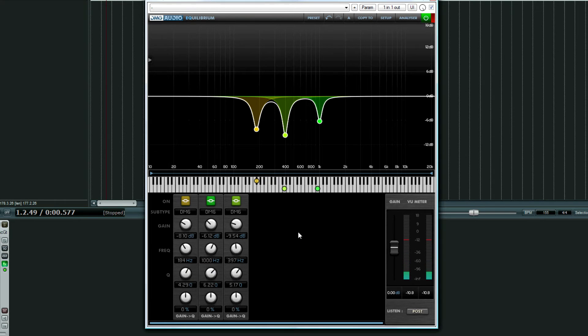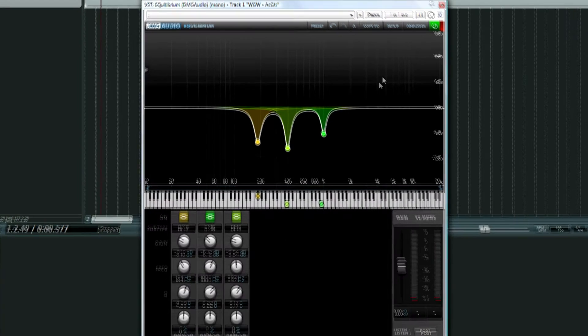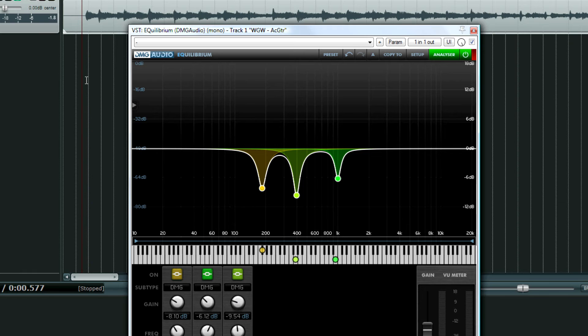Again, for this particular song, it's a full band mix, so I want to get as much junk out of the acoustic guitar track as I can. One thing I didn't do is enable the analyzer, which you can see the frequencies a lot better if you're into that type of thing.